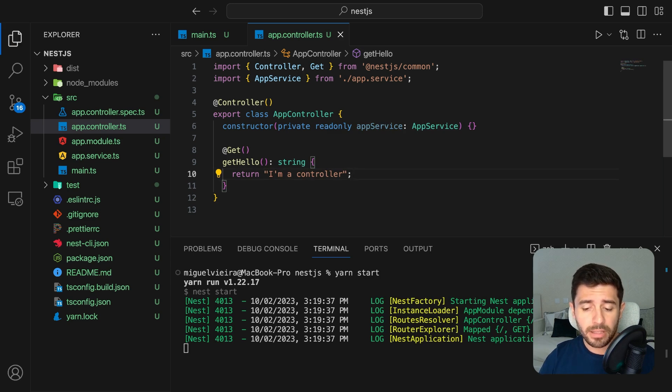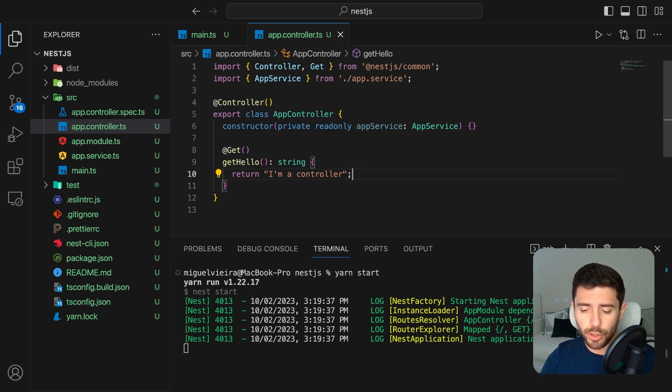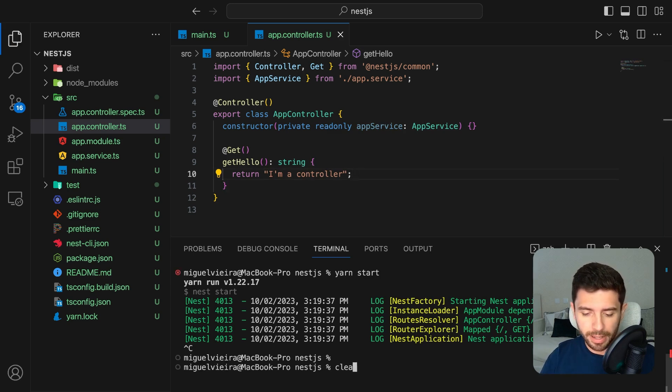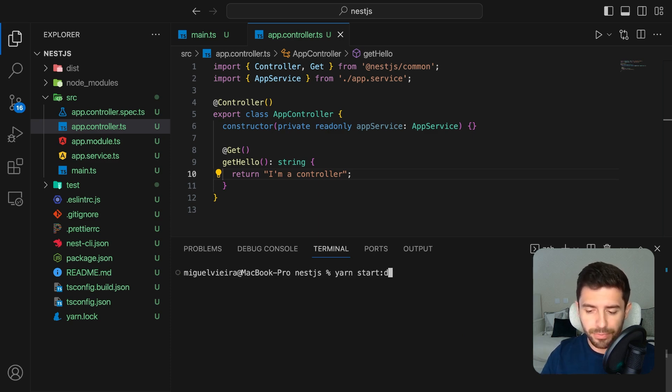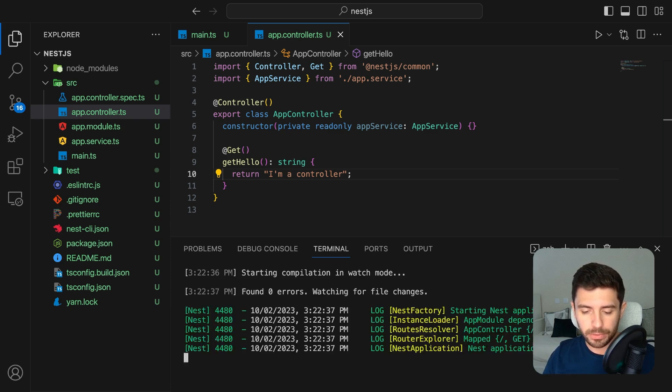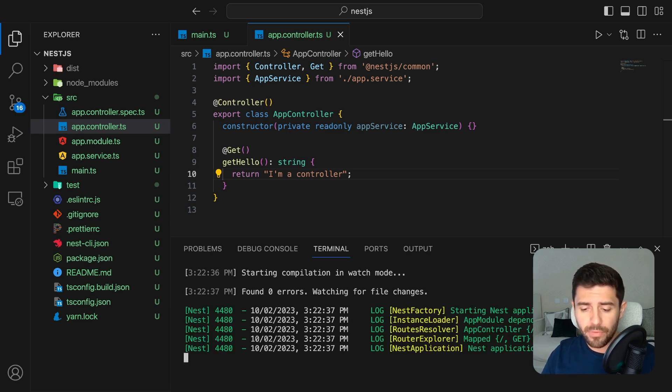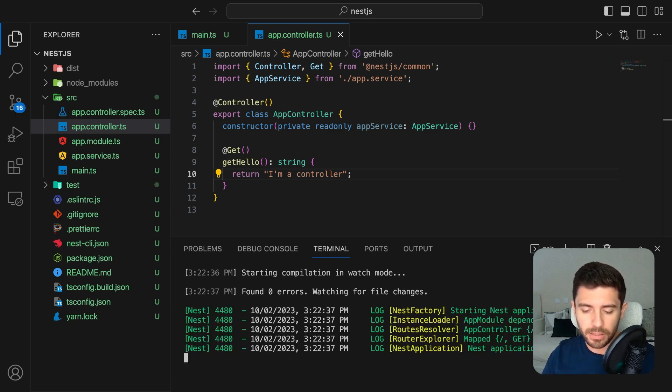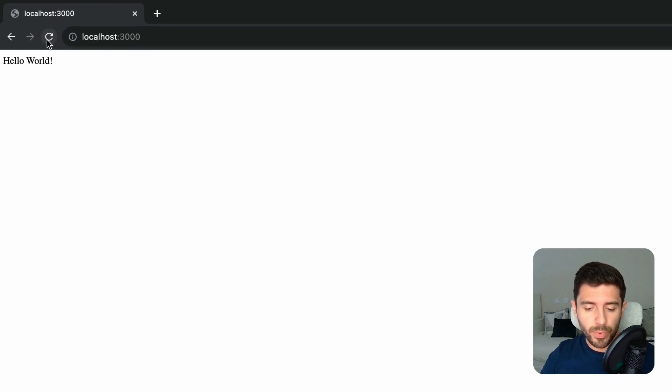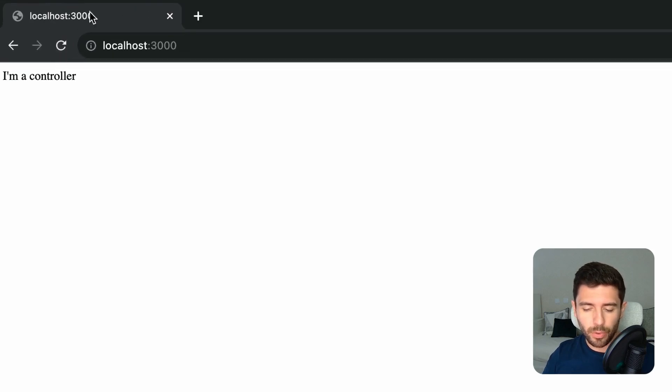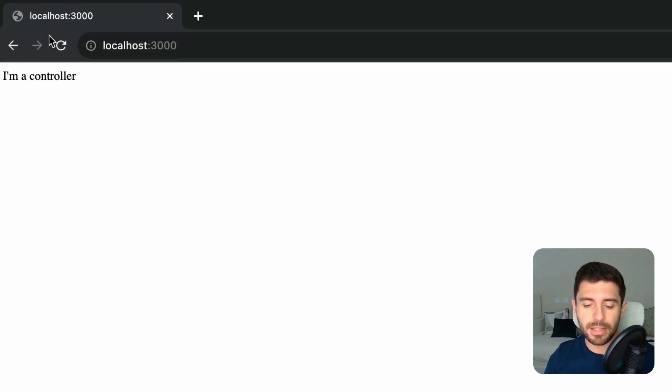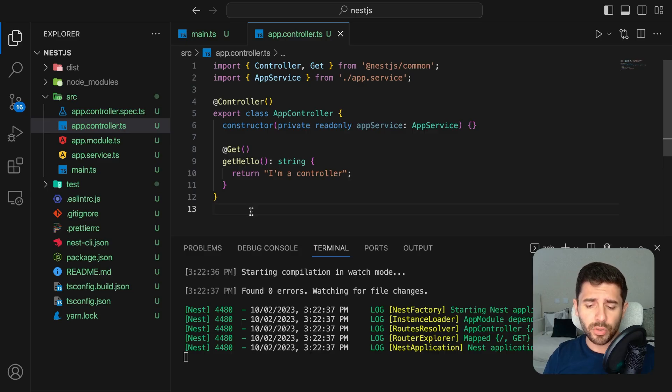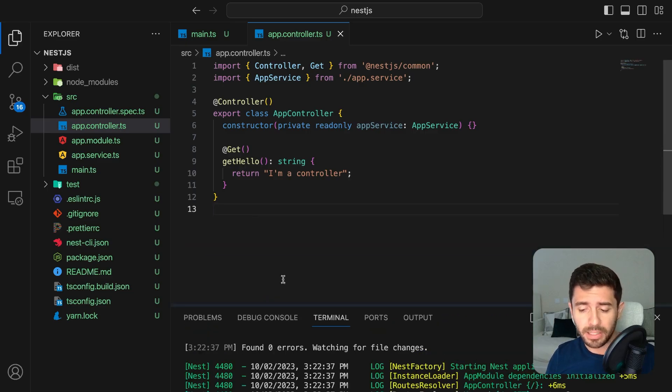To make the changes effective in the server, you have to stop it and run it again. One thing you can do is start the server with yarn start dev to enable hot reload. This way, every time you save a file, the changes will take effect immediately. Now, if we go to the browser, we can see that we received the message we've just made the controller return.